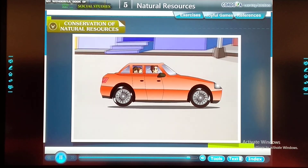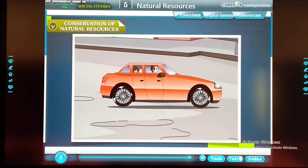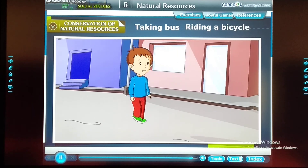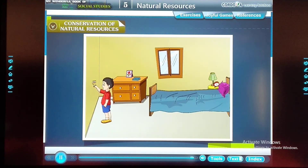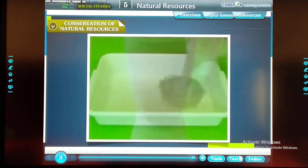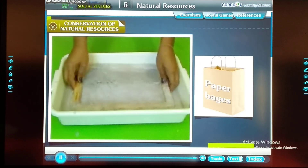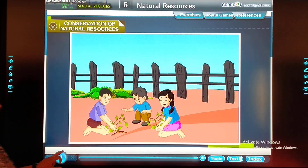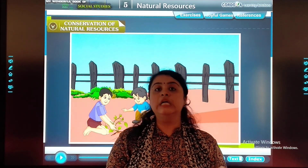We can do our bit by: reducing our trips by car, encouraging carpooling with friends, walking, taking the bus, or riding our bicycle instead of driving. Reducing consumption and wastage of electricity and water. Reducing wastage of paper, recycling old papers and using recycled paper bags. Planting trees whenever and wherever we can. Students, it's our responsibility to protect our resources.